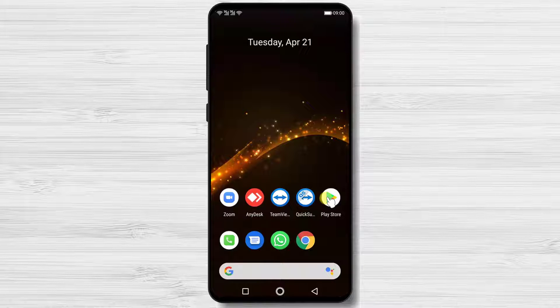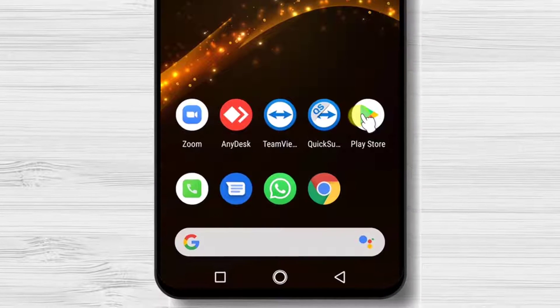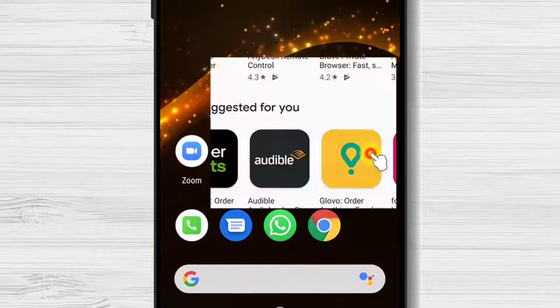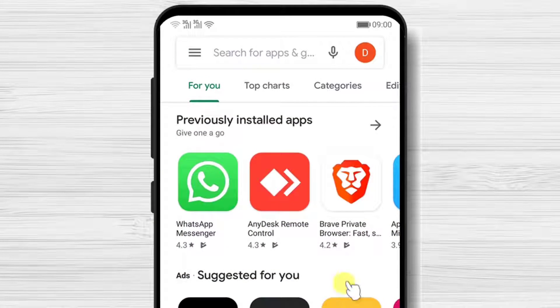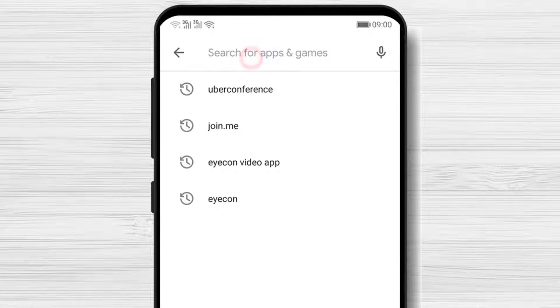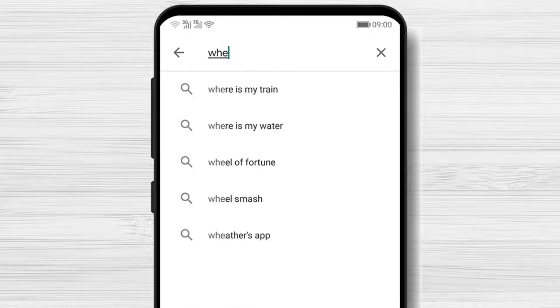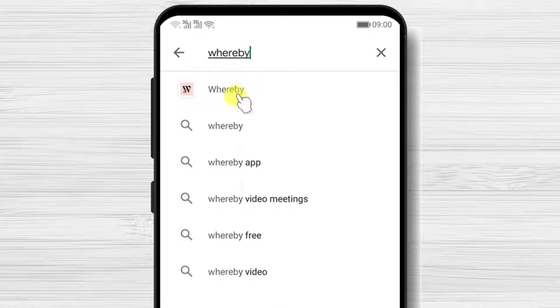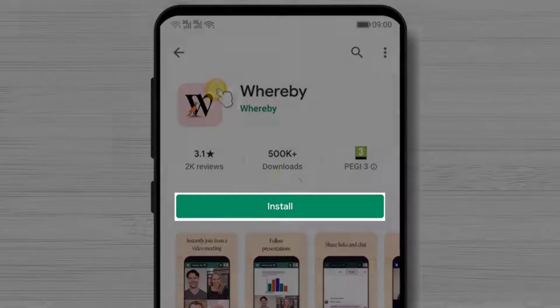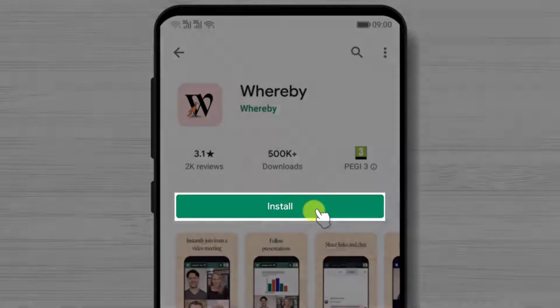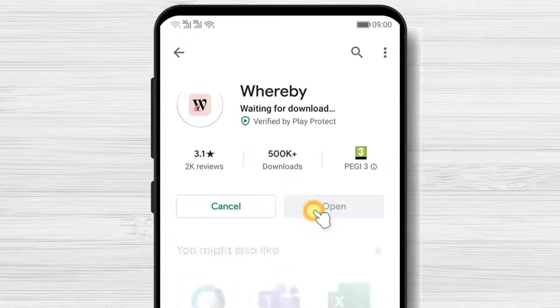First we need to go to Google Play. So open Google Play. On the search above, write Whereby. Now tap on search. After you have found the app, tap on install and wait.